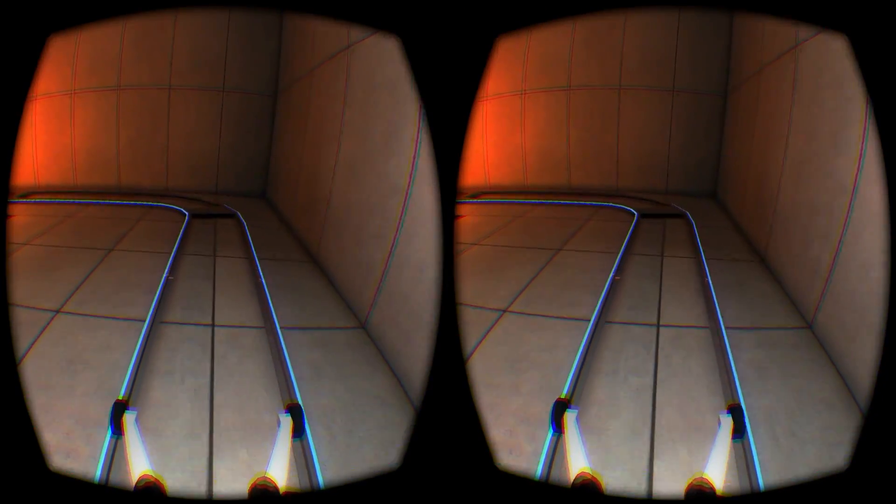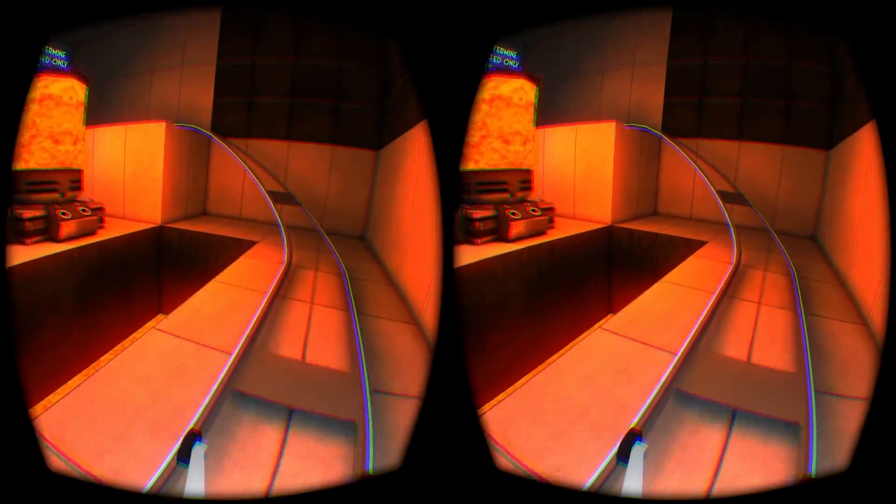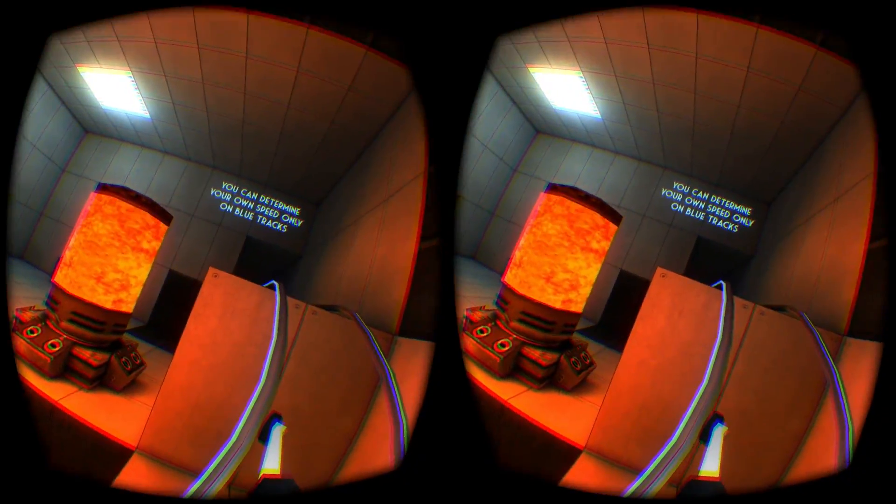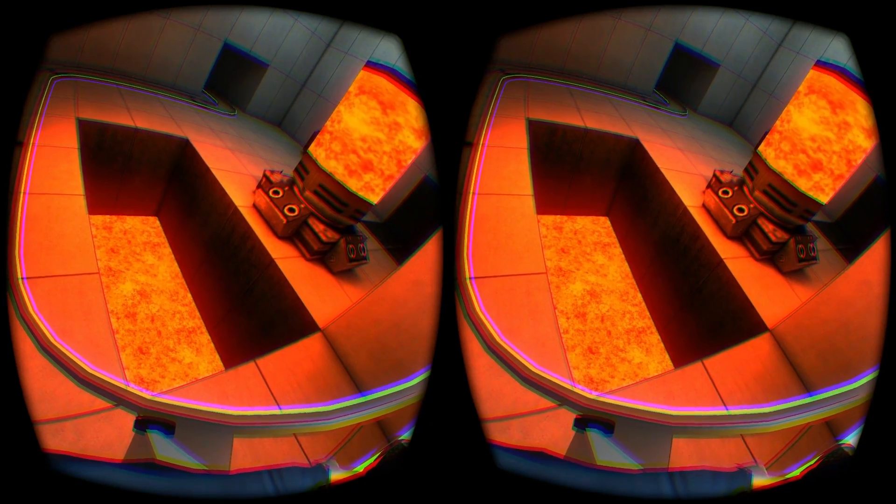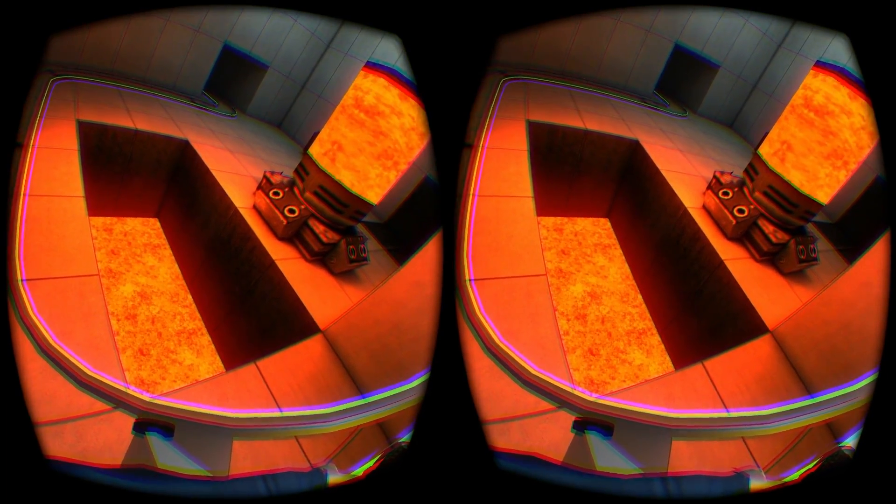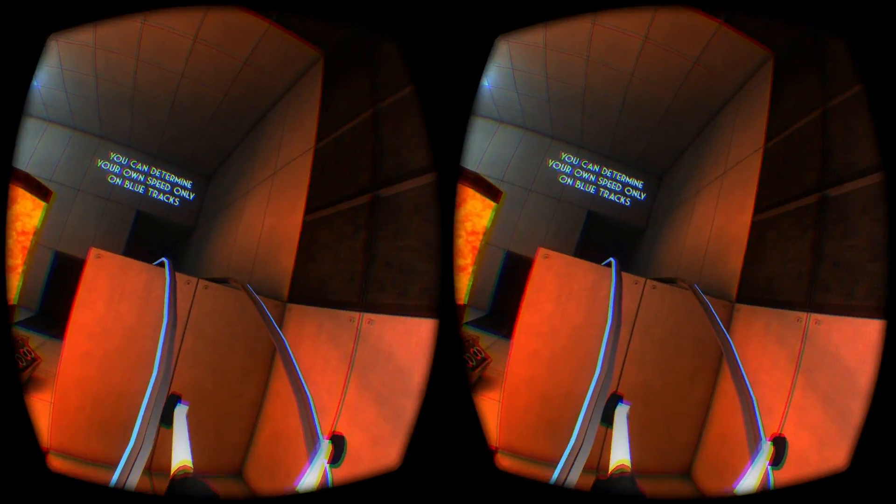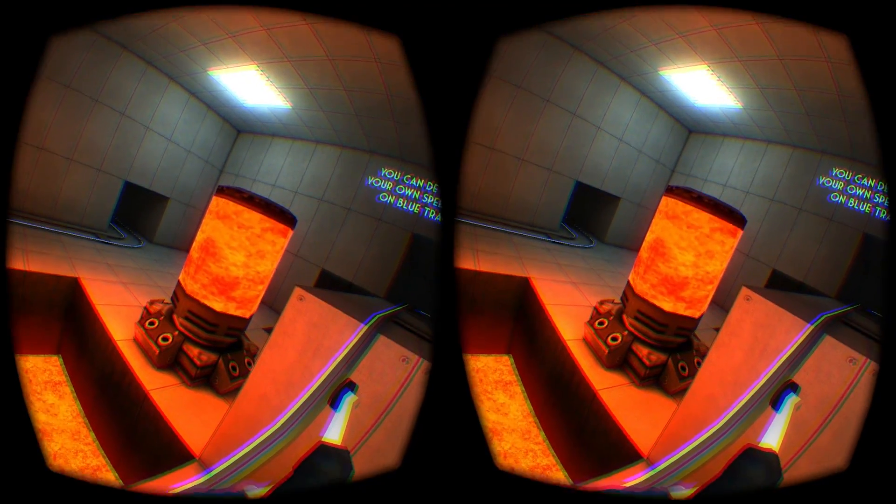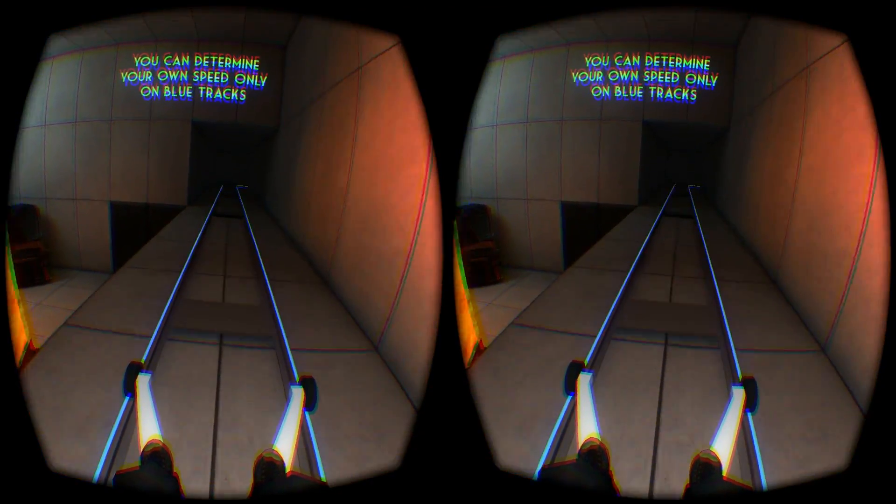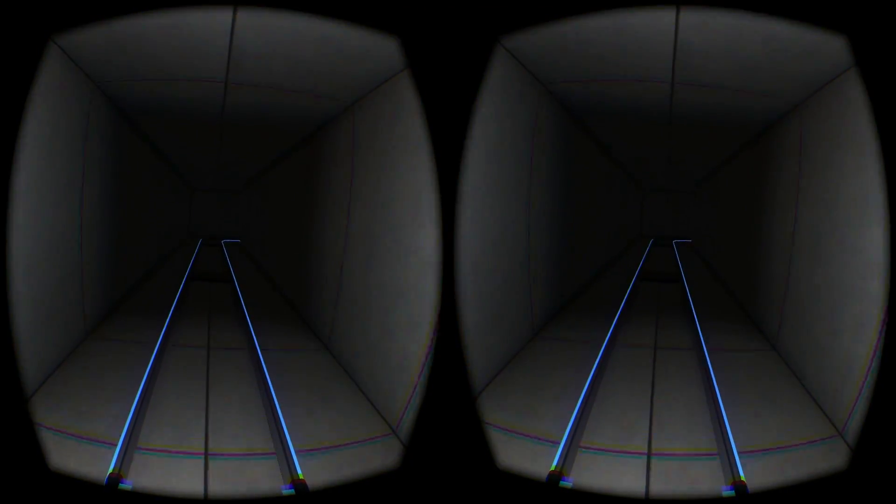As with all DK2 demos, there's a left and right eye view, and they are distorted. That's why they look barrel-shaped. That's to compensate for the distortion introduced by the lenses inside the DK2, so they don't look distorted when you view them inside the Rift, but they do when you view them on your monitor.